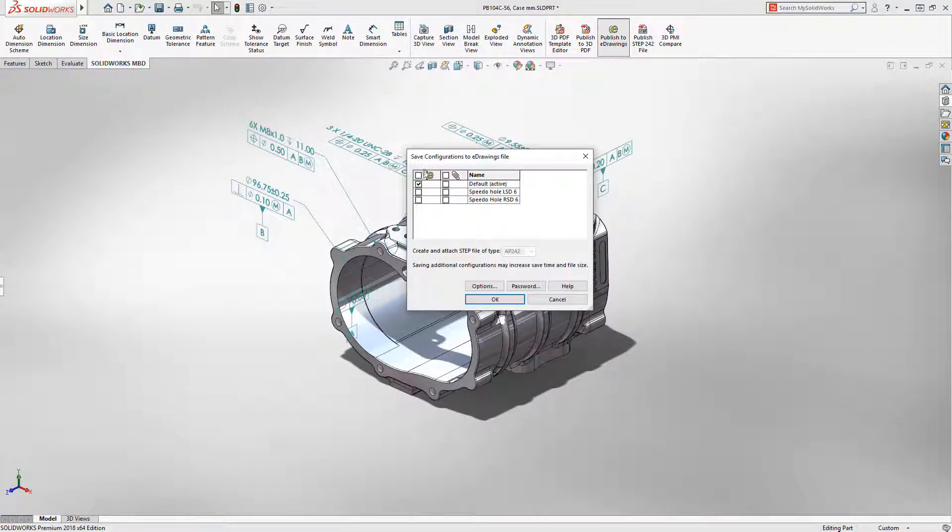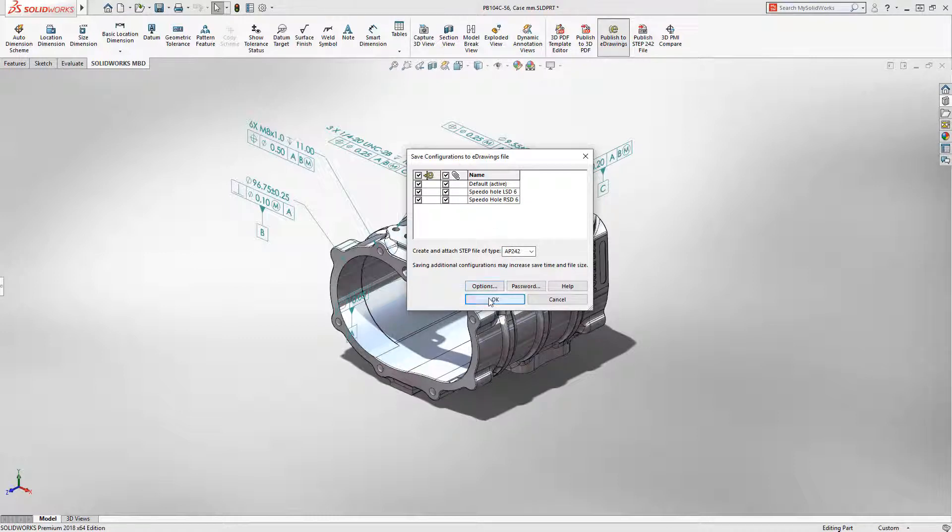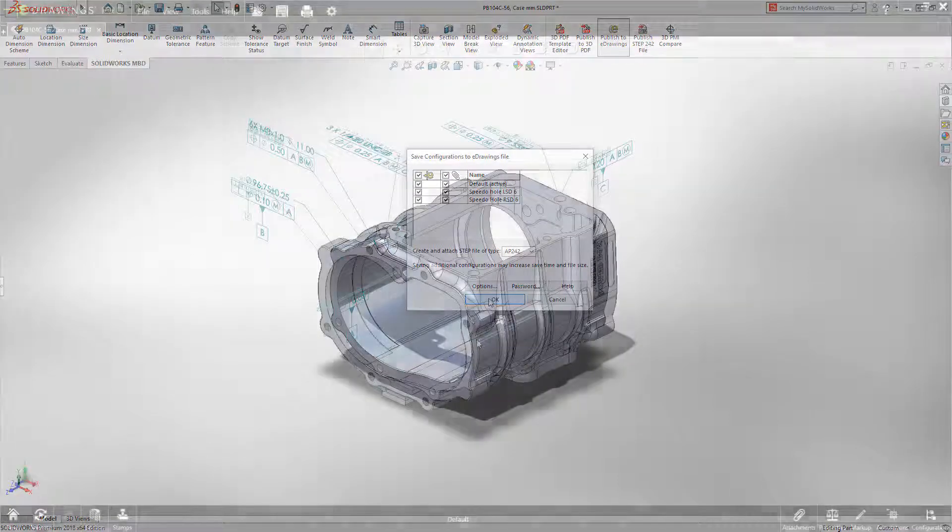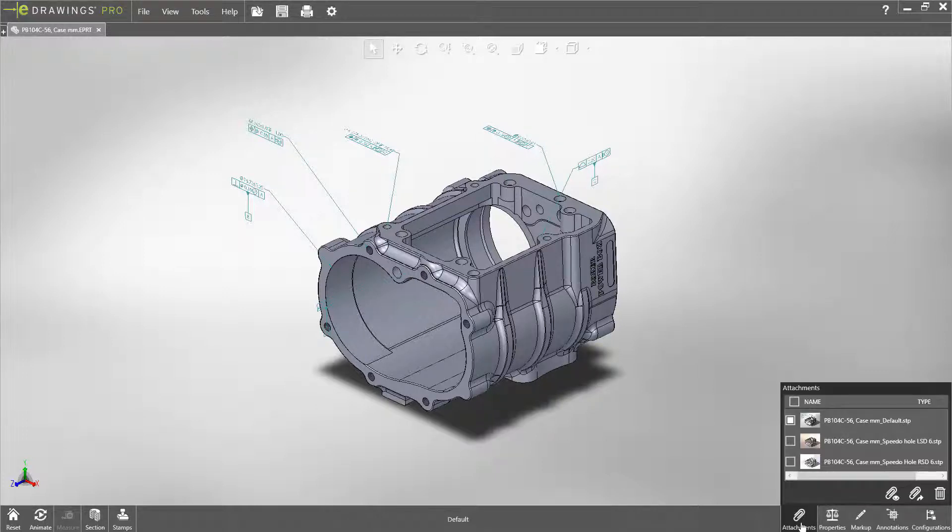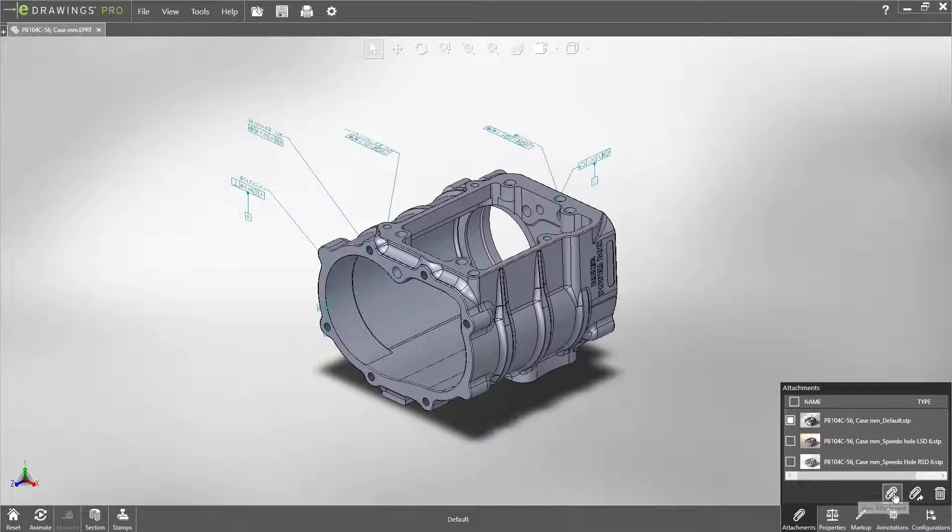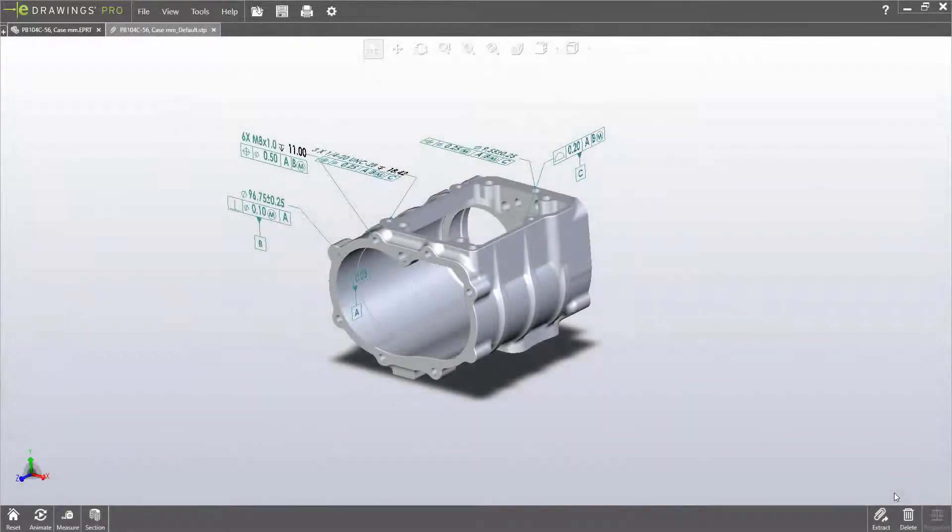During the export process, you can now choose whether to export STEP242 files for each of the configurations. These STEP files appear as attachments within e-drawings that can be viewed, extracted, or deleted from the new attachments dialog.